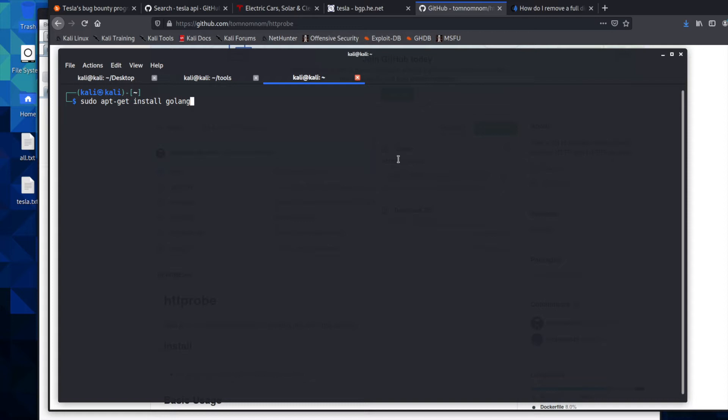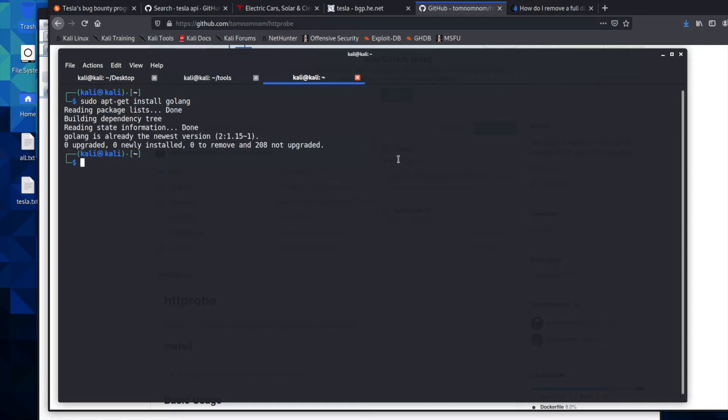You've seen this a few times now, sudo apt-get install golang. You will hit enter, you will be prompted to enter your password. I wasn't because I just installed this to make sure that we didn't have to wait because it takes several minutes to install and you might be prompted. Are you sure you want to install it? You'll hit Y and then hit enter.